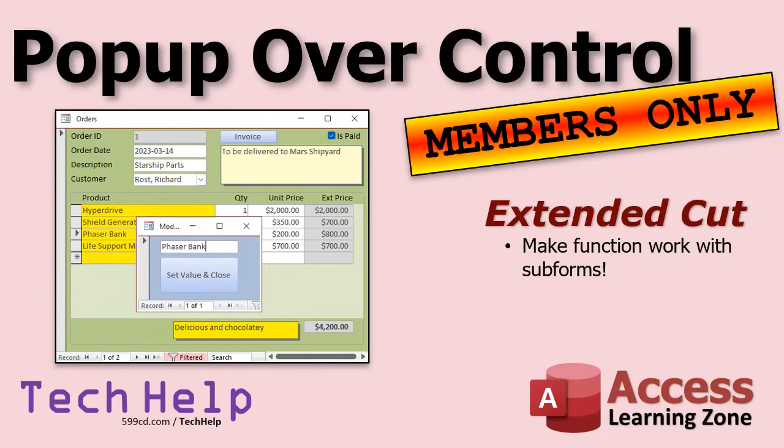Silver members and up get access to all of my extended cut videos. Not just this one. All of them. There's hundreds of them now. Gold members can download these databases and you get access to my code vault, where I got lots of code, including this stuff. And lots more. And everybody gets some free training. So check it out.